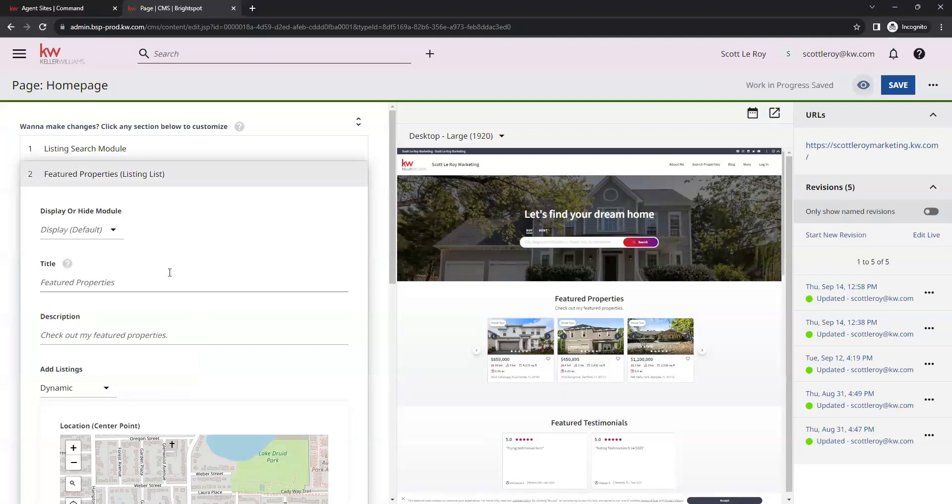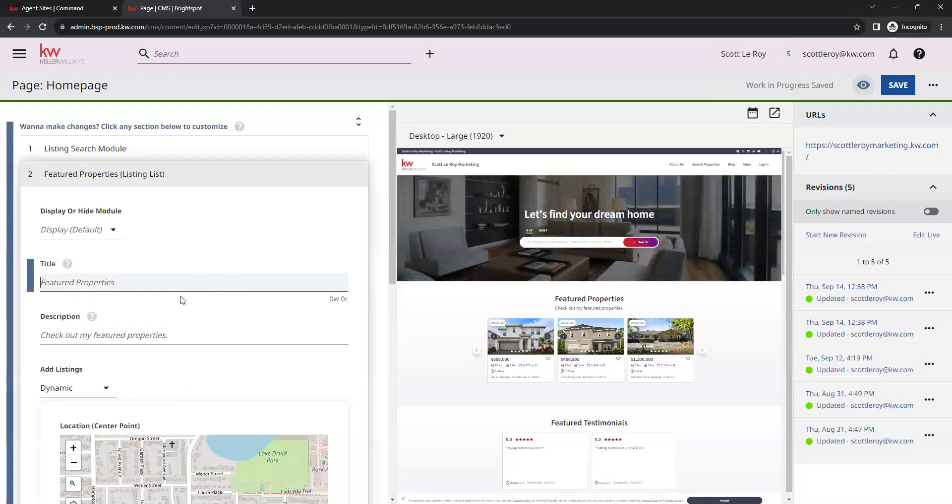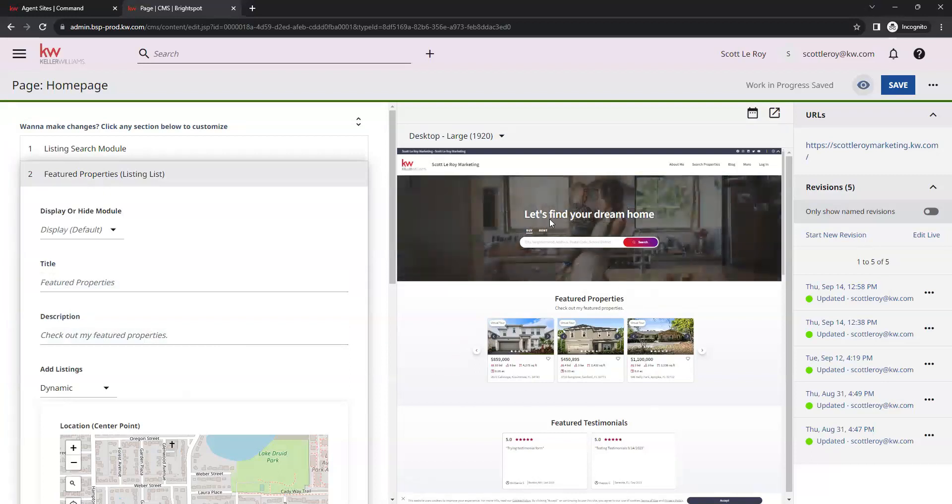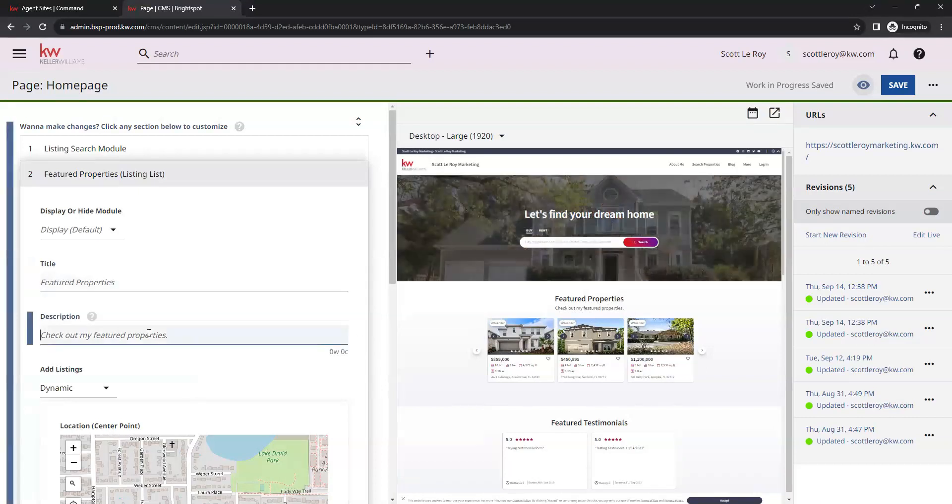Starting from the top down, you do have the option to change the title if you would like to, as well as the description. You have this preview over to the middle of the page here. You have your title, featured properties, and then your description under that. You can change those with these text boxes here.